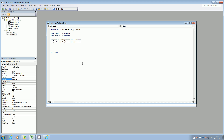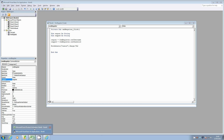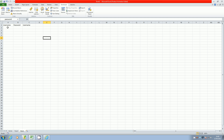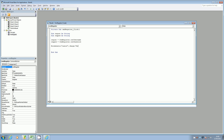Then we're going to reference the worksheets we looked at. So Worksheets("Users") — lowercase 'users' — dot Range("A2"), which is the second row. It's going to put the username into A2, so Range("A2").Value is going to be equal to regUsr. Similarly for the password, it's going to be in B2 and it's going to be regPWD.